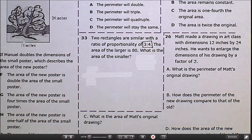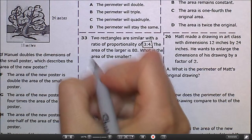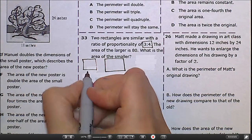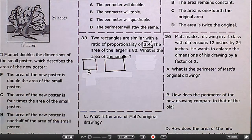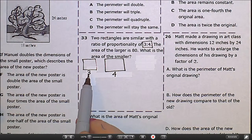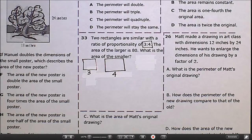Number 33: two rectangles are similar with a ratio of proportionality of 3 to 4. The area of the larger is 80. What is the area of the smaller? Let's draw pictures. Here's the smaller rectangle and the larger rectangle. The ratio between them is 3 to 4, so the length of the side of the smaller is 3 and the larger is 4. If this one's 6, then that one's 8, and so on.